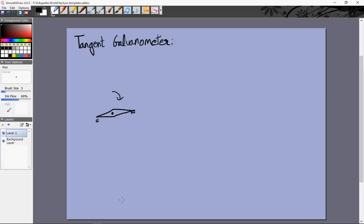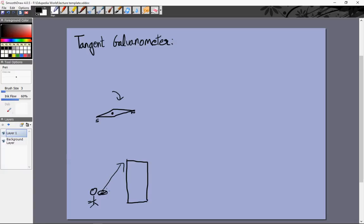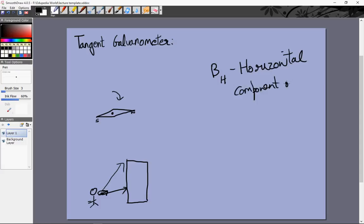A compass needle points towards the north — this is something you always know. Now, it actually doesn't always point towards the direction of net magnetic field because we confine it to move in a particular plane: the horizontal plane. For example, if you are standing at the foot of a building with a compass needle free to rotate in the horizontal plane, and the net magnetic field points from you towards the terrace of the building, the compass needle will not point towards the terrace. It will end up pointing towards the foot of the building. So the compass needle doesn't necessarily point in the direction of B — it points in the direction of BH, which is the horizontal component of the magnetic field.